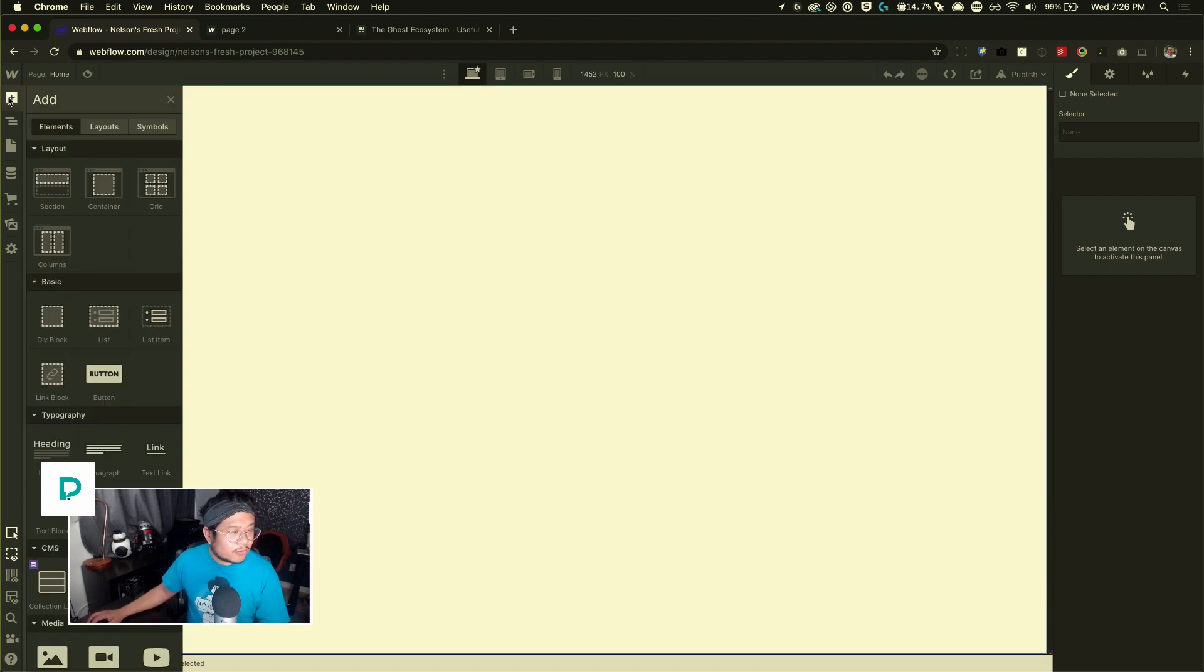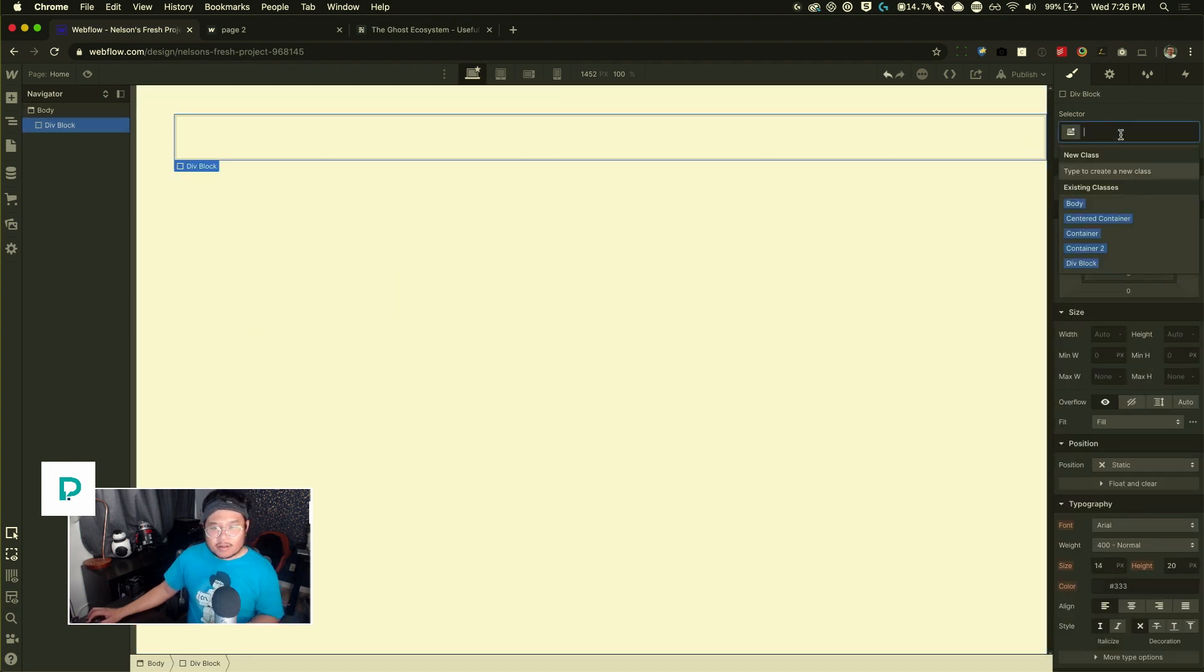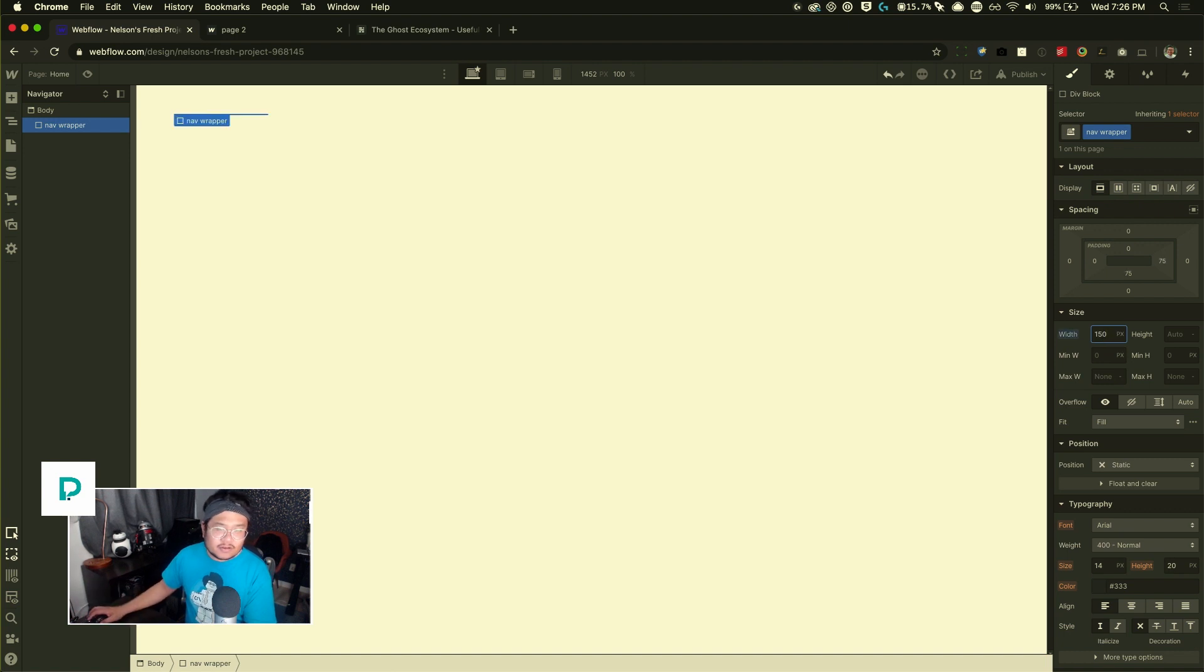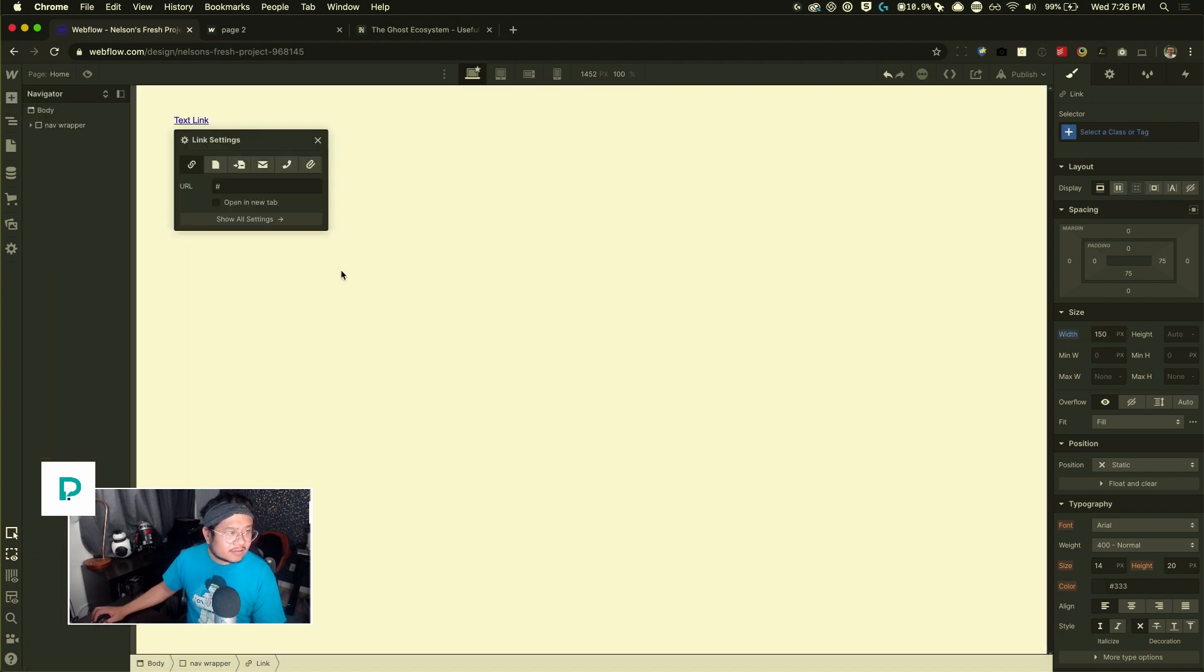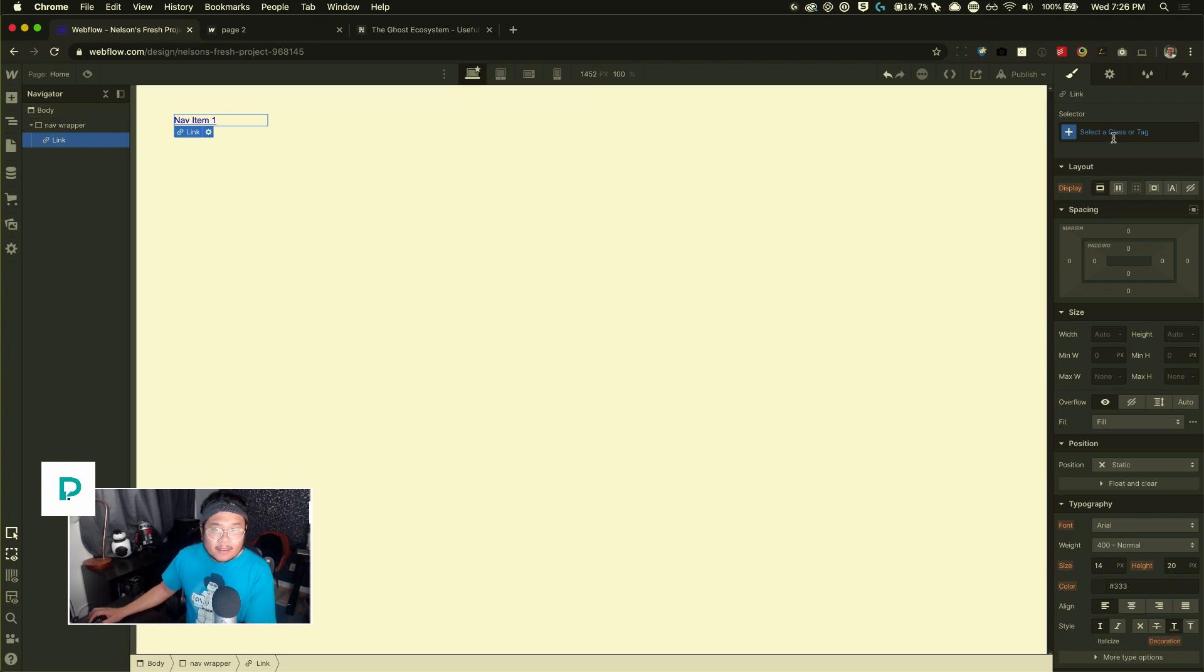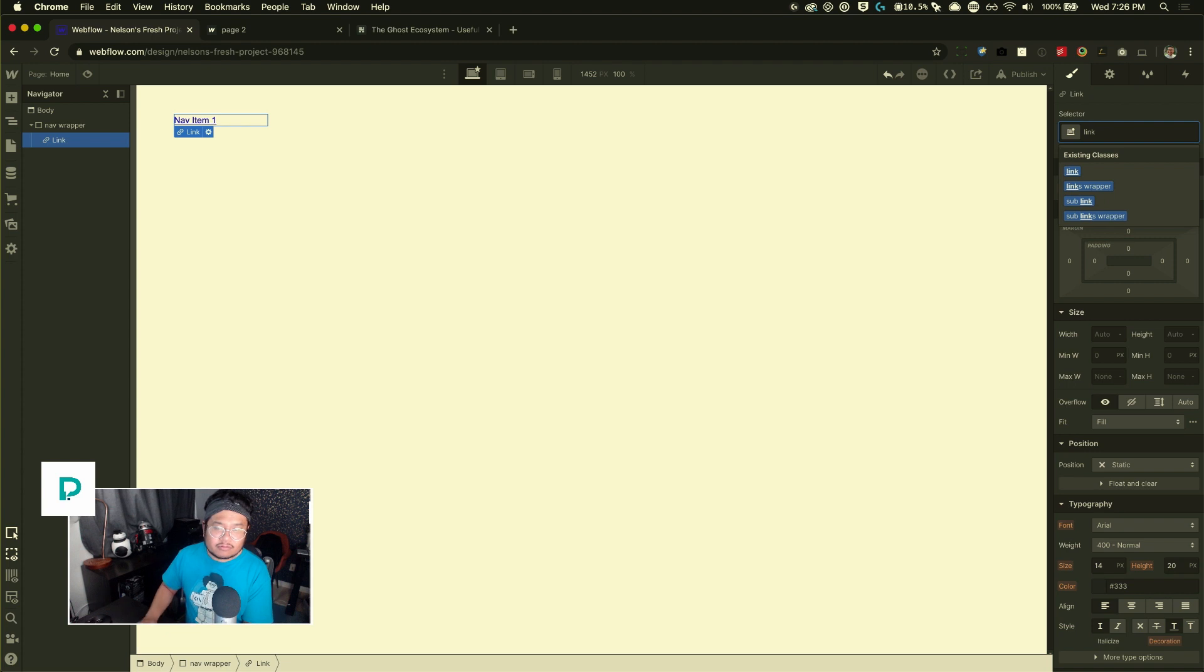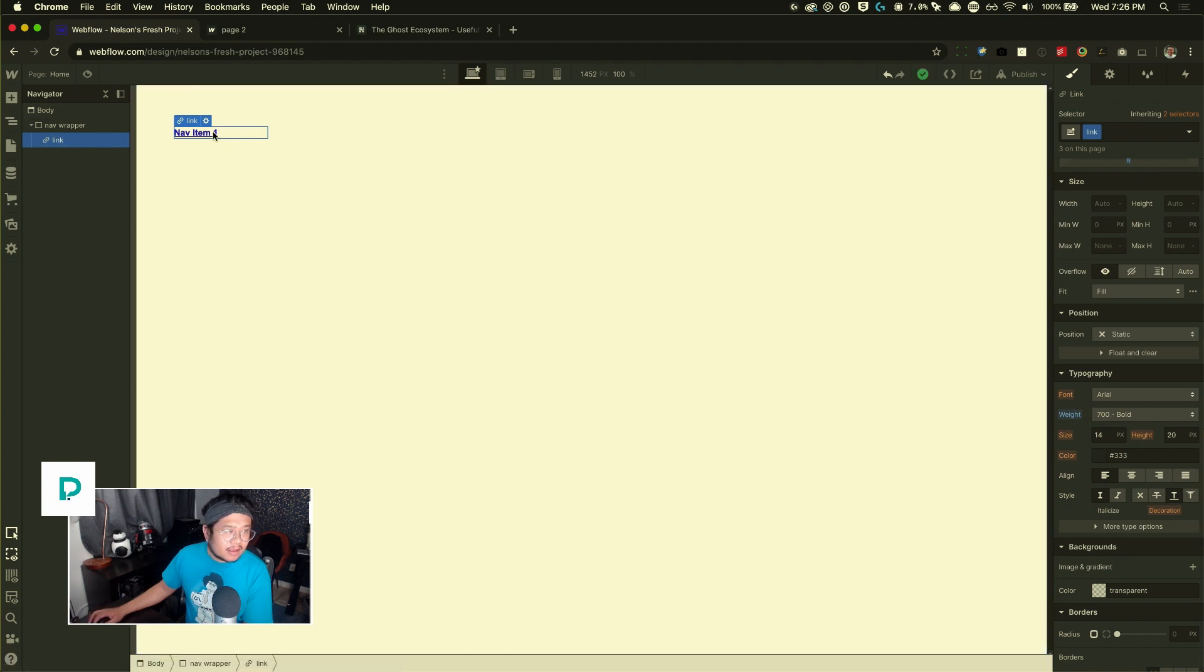I'm going to add a div block. And so this div block is going to hold all my nav items. Everything. So I'm going to call this nav wrapper. I'm going to give it a width of, say, 150 is good. And that's it. Inside my nav wrapper, I'm going to add a text link. And we'll call this nav item one. Give it a class name of link. And with this link, I've added some styles, like any style you want to do. It's up to you. I'll set it to bold. And that's it.